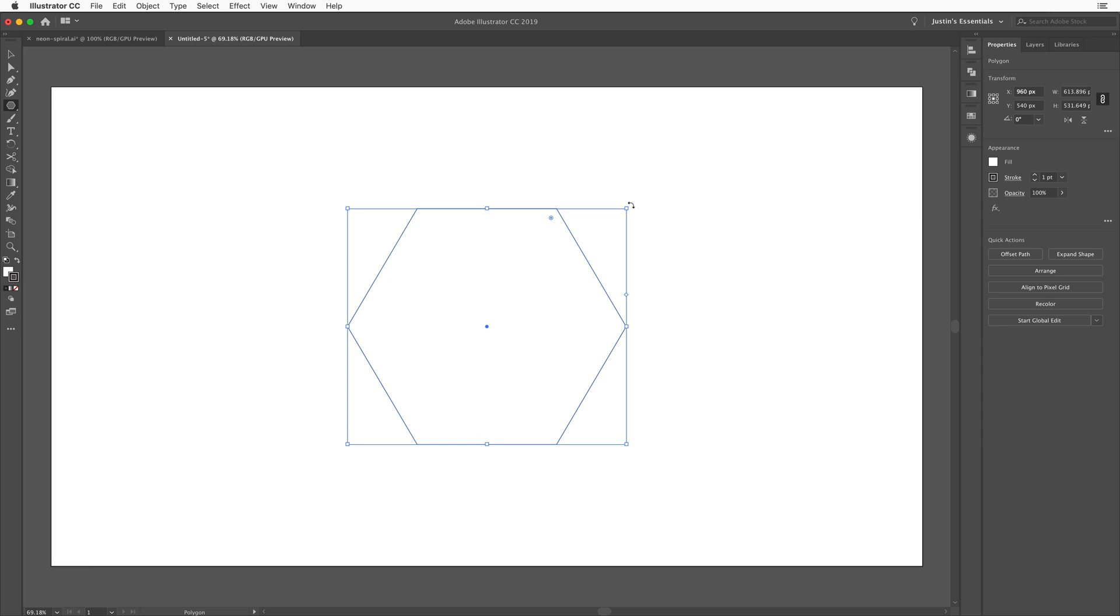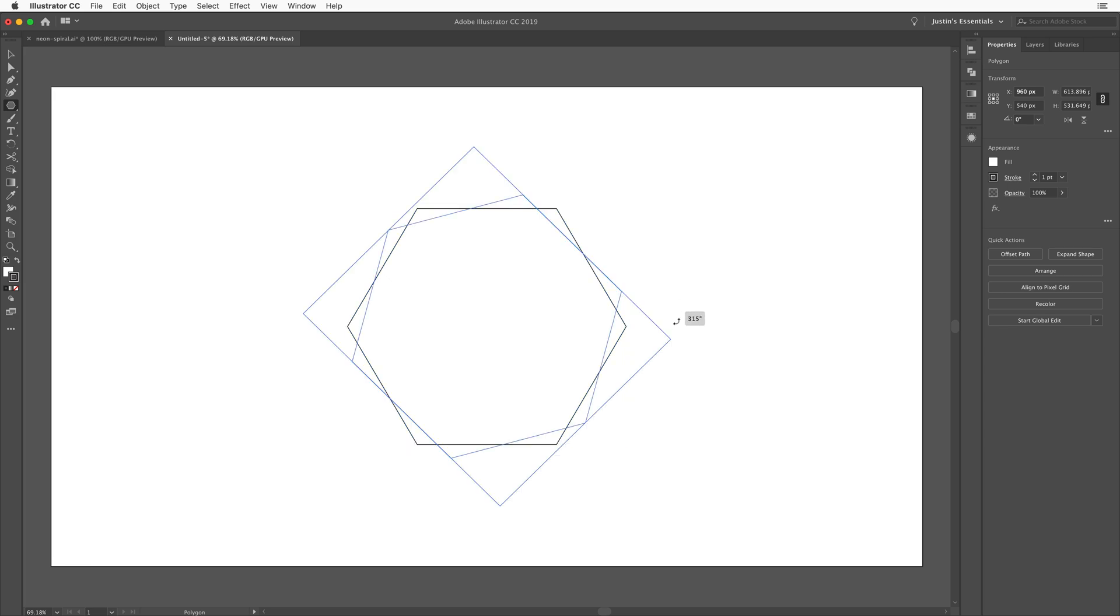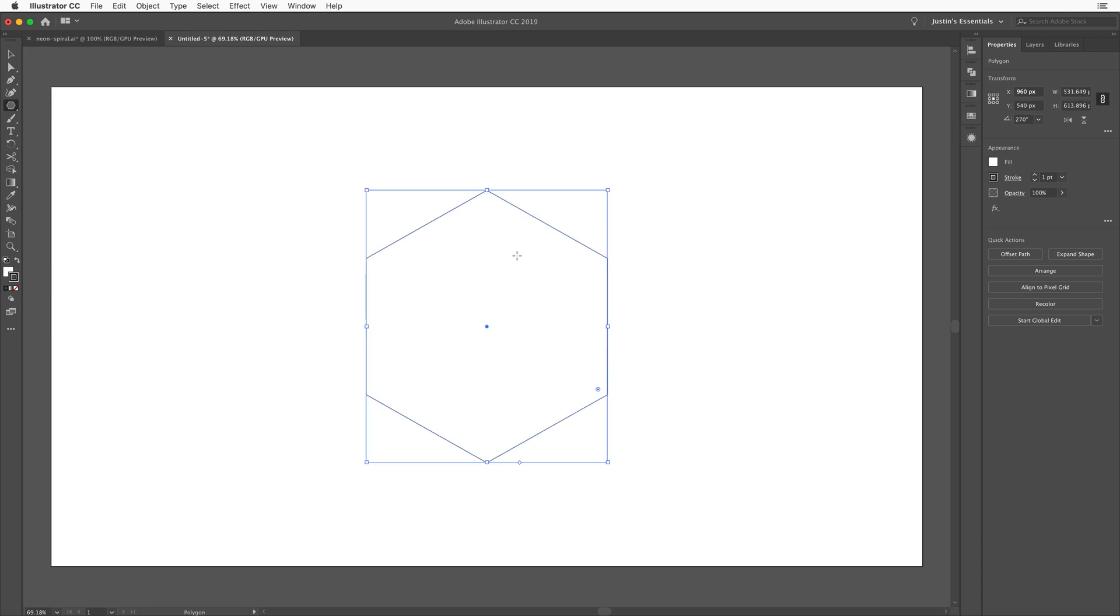I'm just going to rotate this around. So I'll hold down the shift key, rotate it around. I want the pointed edges on the top and the bottom like that. And so once I have that done, we'll switch back to the move tool.